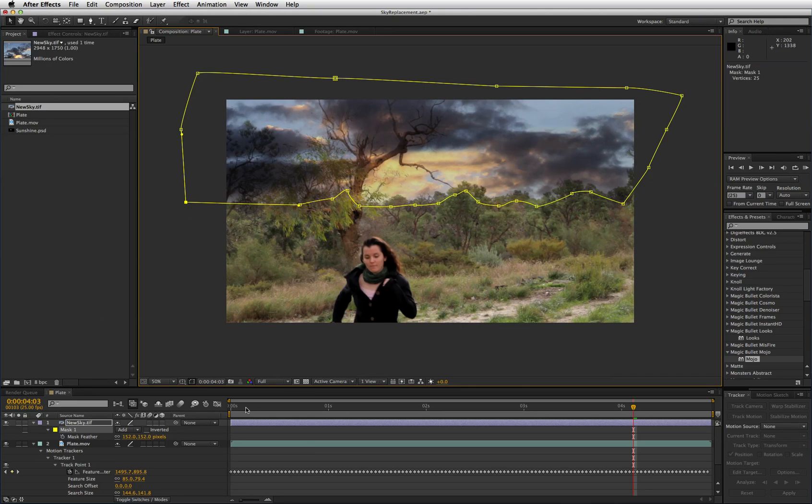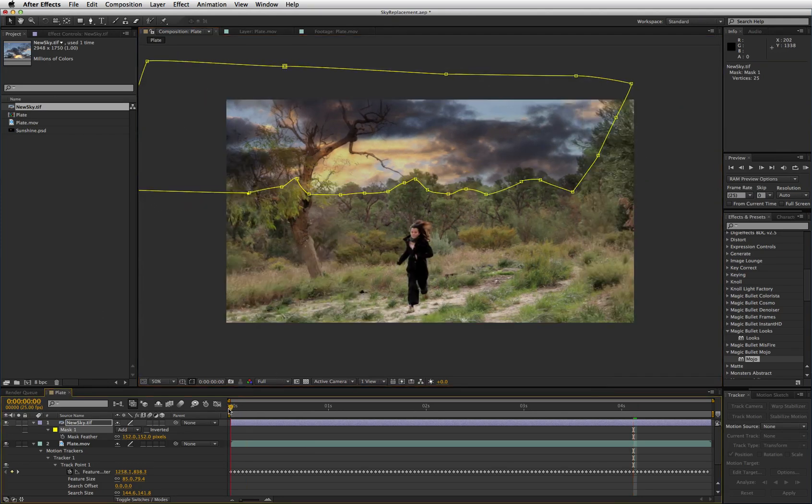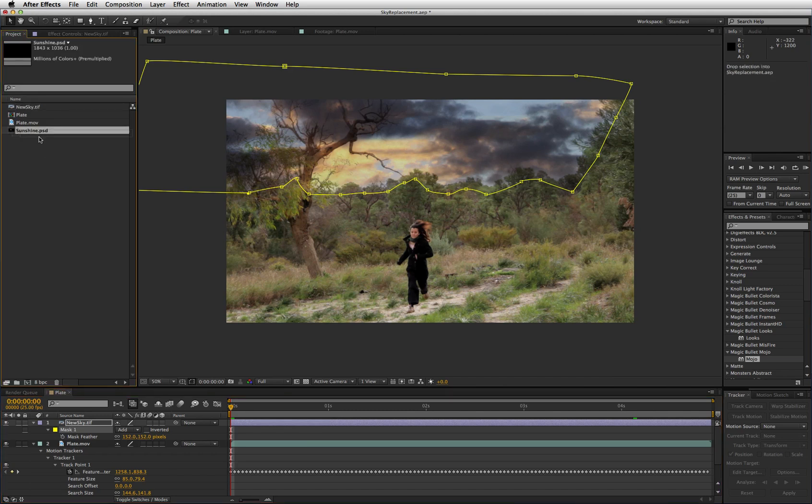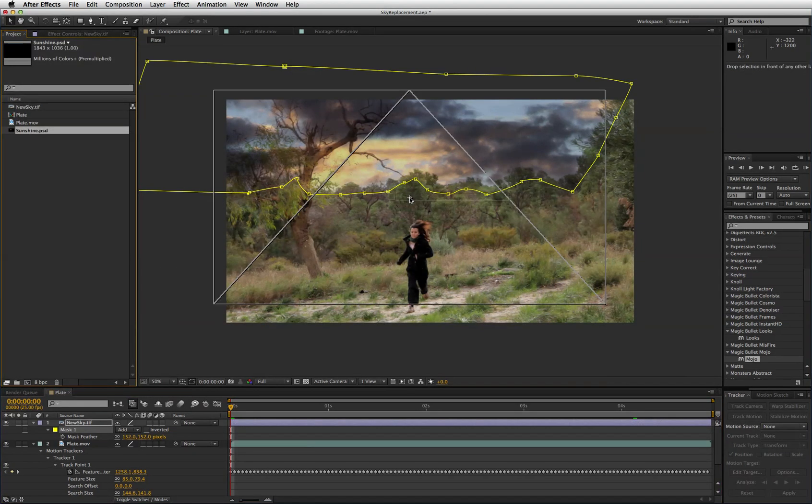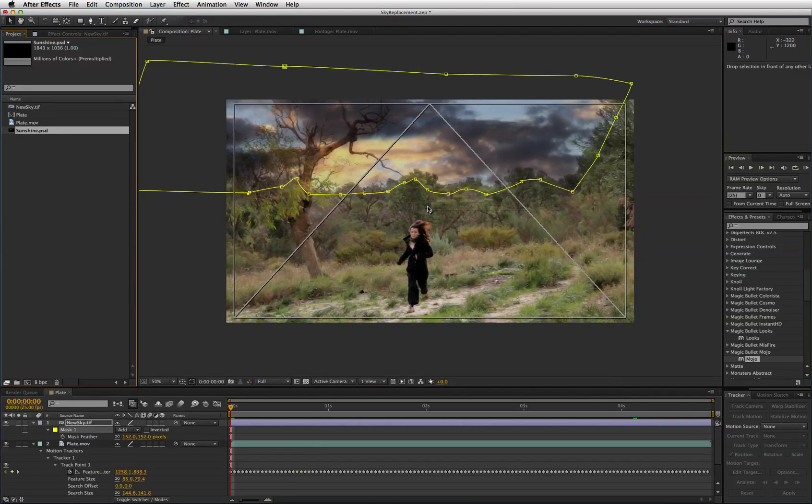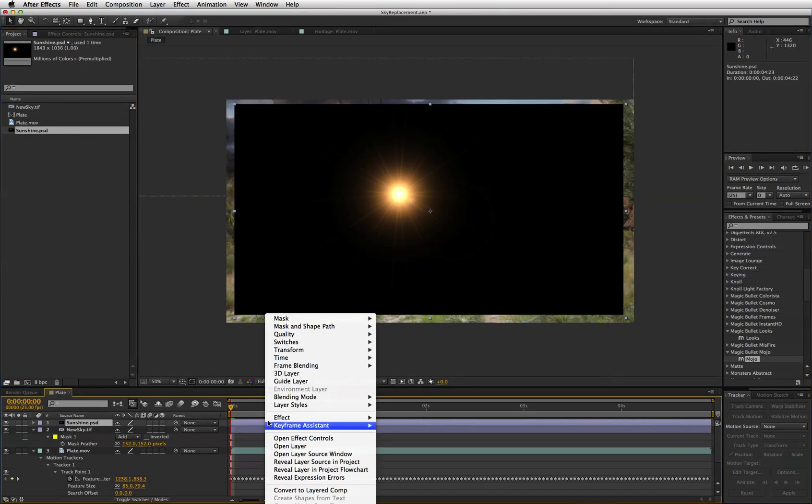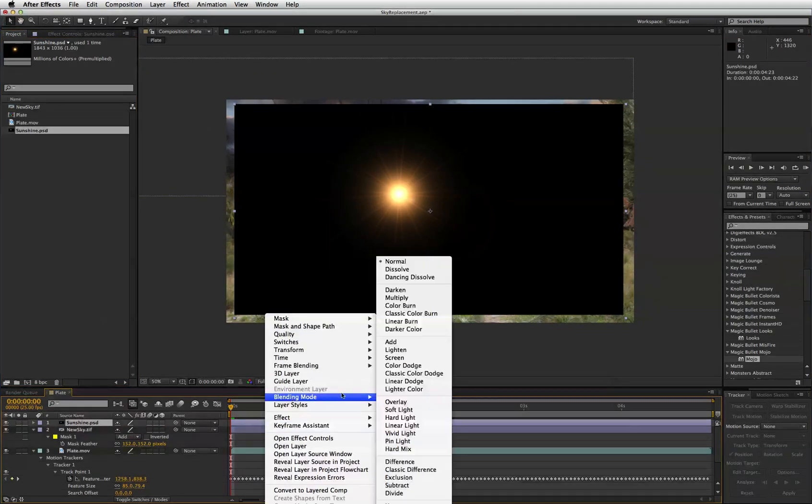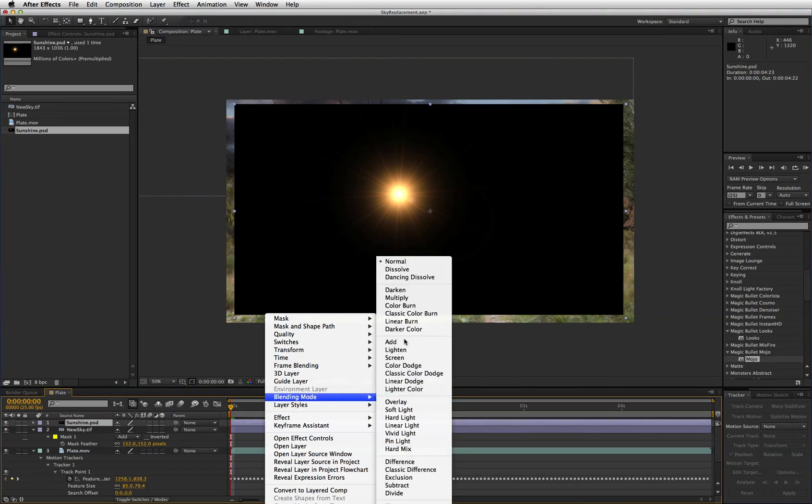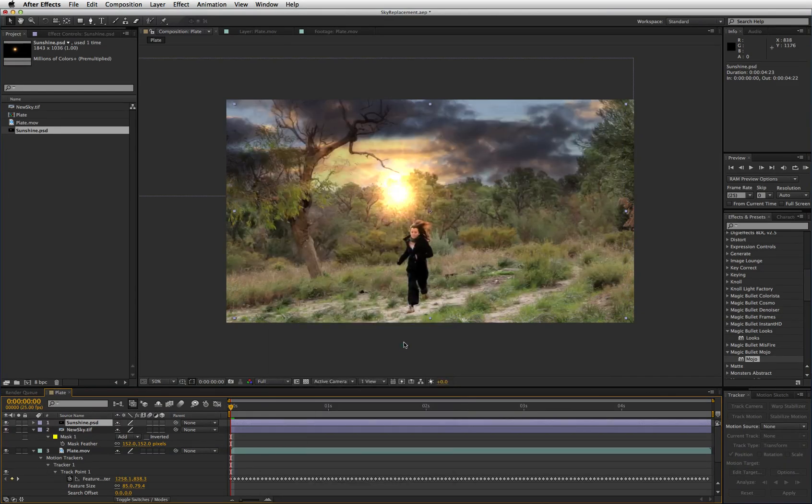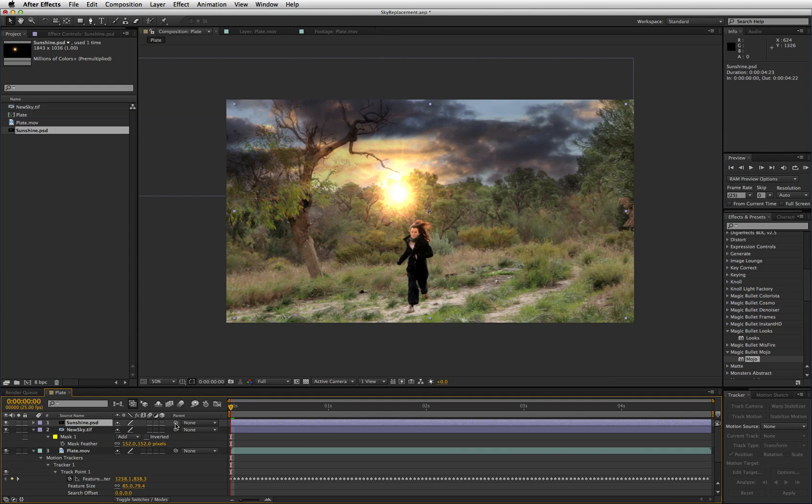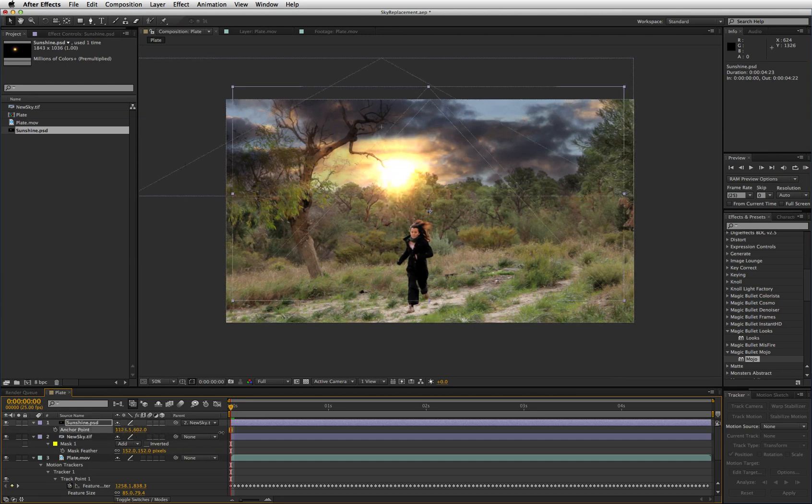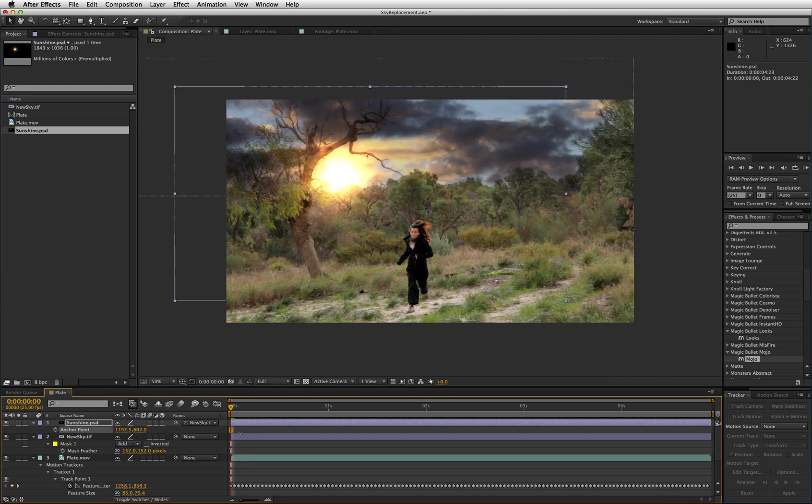OK so that's the essential sky replacement. Now we need to make it look a bit more realistic. So let's bring in sunshine Photoshop document and set the blending mode to add. And then we're going to parent this using the parenting lasso here onto new sky. Then hit A and adjust it to anchor points. And just bring it over to the tree here.